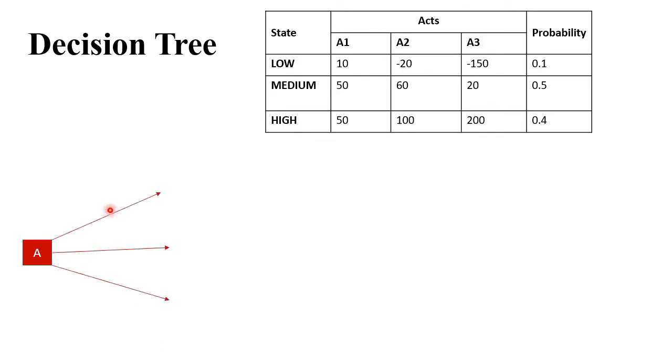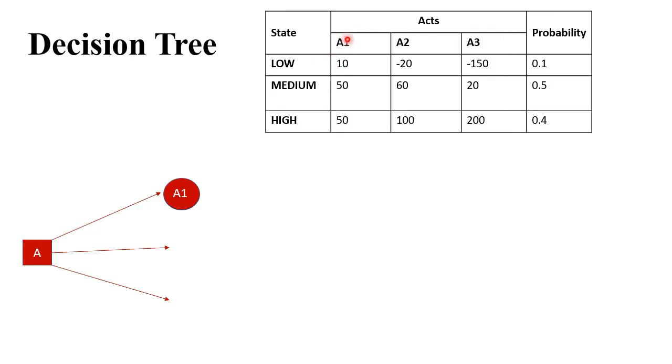For A1, check how many states are available. In A1 we have three states: low, medium, and high. So we will sketch three more lines coming out from A1.